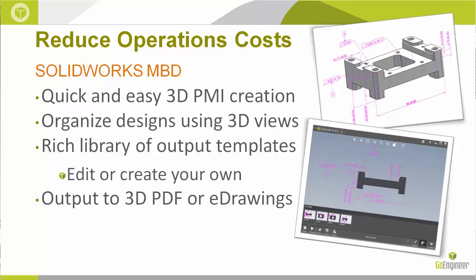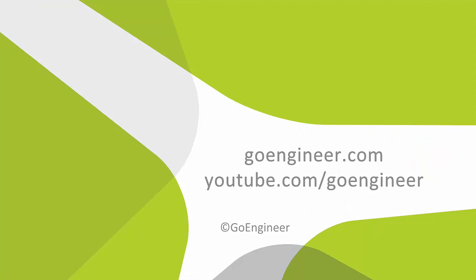This is Tandy Banks with GoEngineer. Thank you for taking a look at SolidWorks MBD.